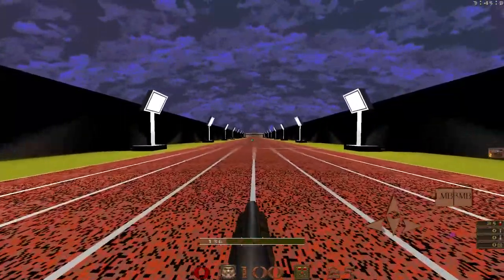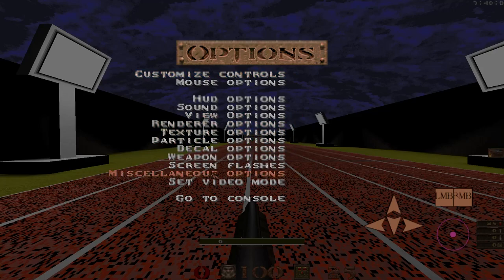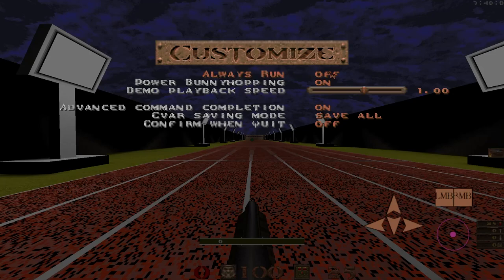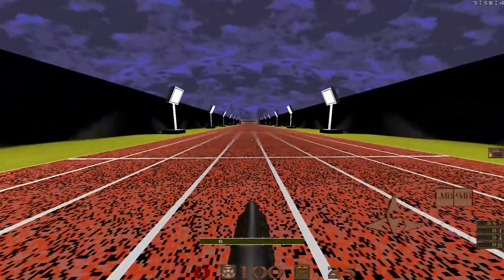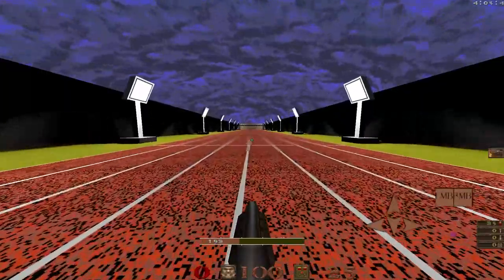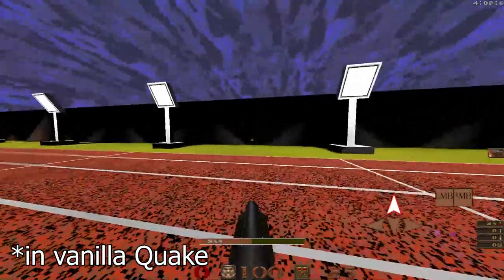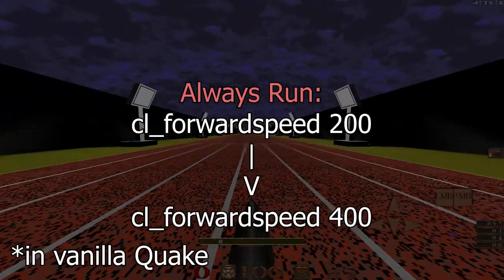One last piece of advice for people who are new: a setting in JoeQuake — very minor, but it does make an impact. Going into your miscellaneous options, turn always run off and power bunny hopping on. This has to do with what actually enables power bunny hopping. You may know that normally in Quake you walk and there's a run button. When you turn always run on, it doesn't actually simulate pressing that run button all the time — what it does is set your forward speed to 400.